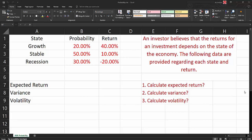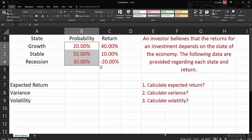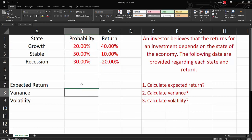The state of the economy: if it will be growth, the probability is 20% and the expected return is 40%. If the economy will be stable, the probability is 50% and the return is 10%. If the state of the economy would be a recession, the probability is 30% and the expected return will be negative 20%. Please note that the summation of the probabilities must be equal to 100%.